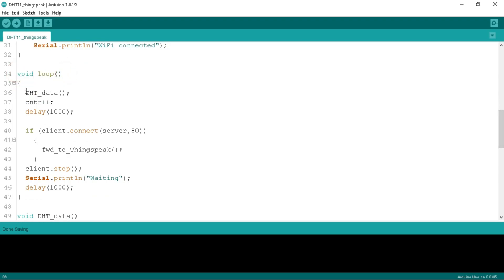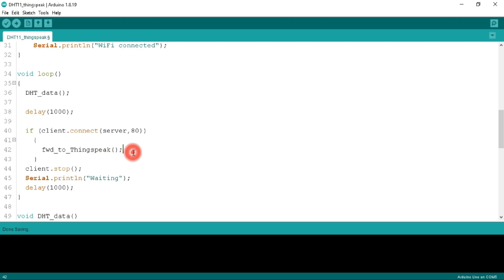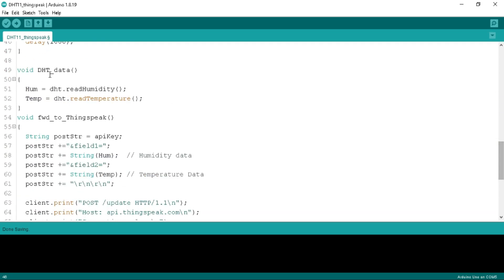In the loop function, we call the 'getDHTData' function which reads humidity and temperature from the DHT sensor — defined below in the code. If our board is connected to the ThingSpeak server, we call the 'forwardToThingSpeak' function which sends data to the ThingSpeak server — also defined below. Once all data is posted, we stop the client using this command. Inside the DHT data function, we read humidity and temperature and store them in the 'hum' and 'temp' variables.